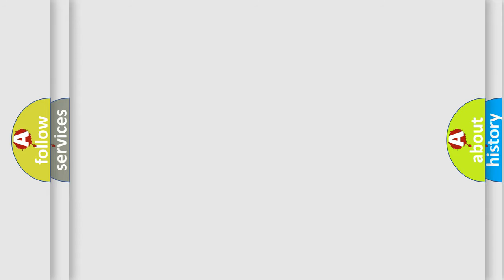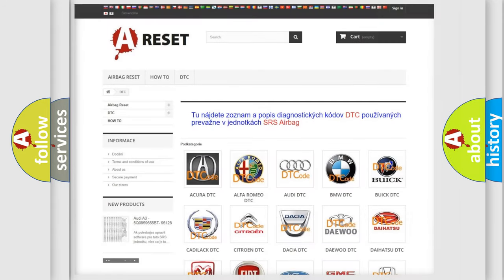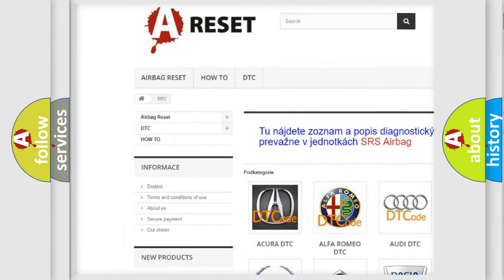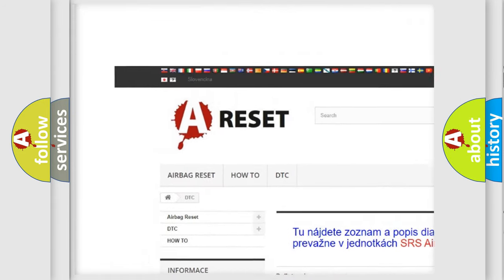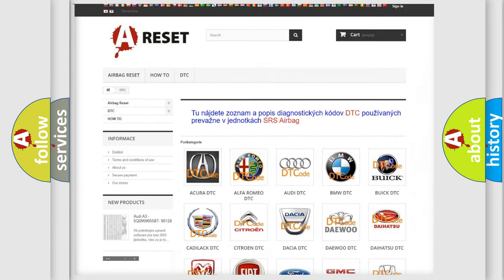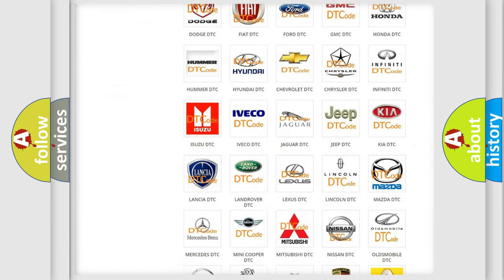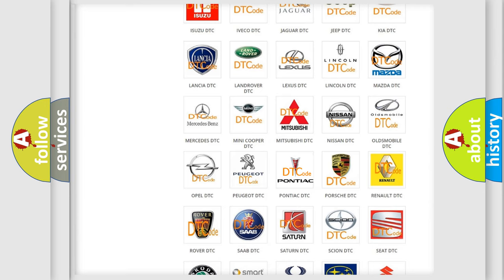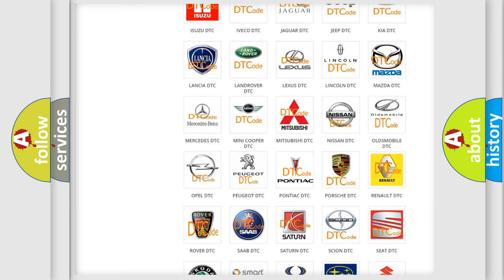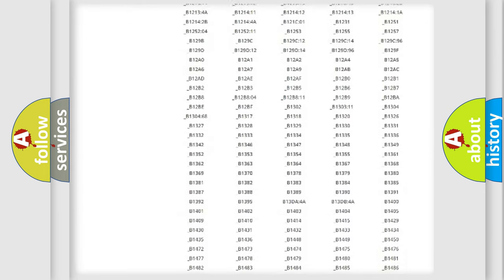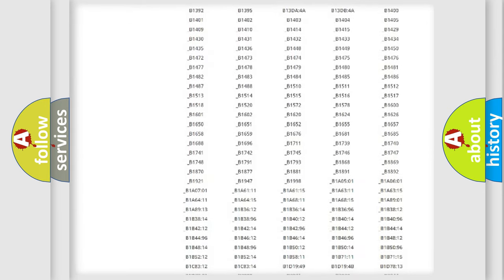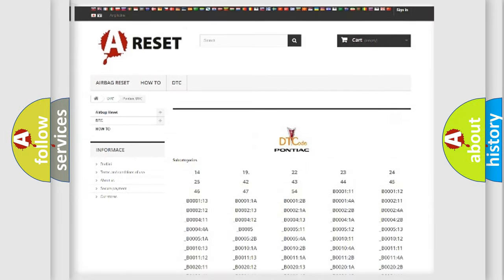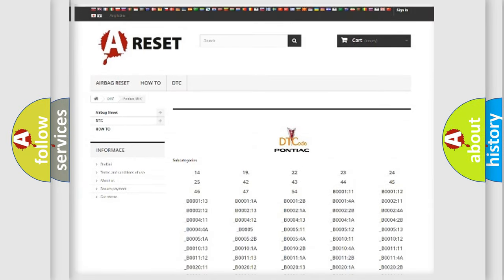Our website airbagreset.sk produces useful videos for you. You do not have to go through the OBD2 protocol anymore to know how to troubleshoot any car breakdown. You will find all the diagnostic codes that can be diagnosed in a car, Pontiac vehicles.